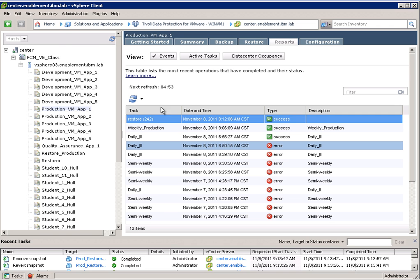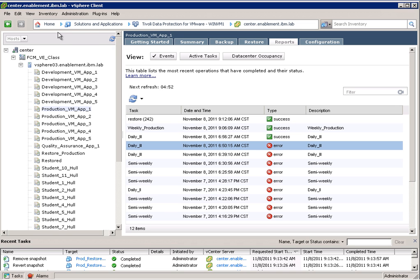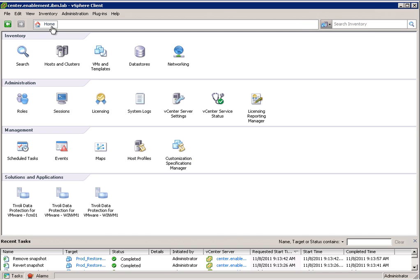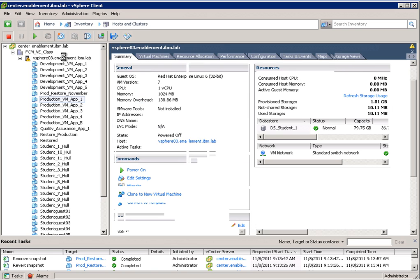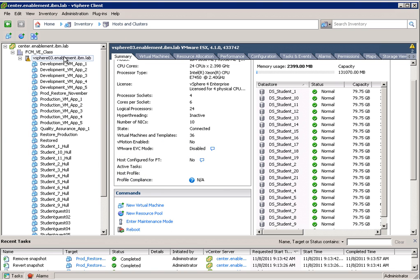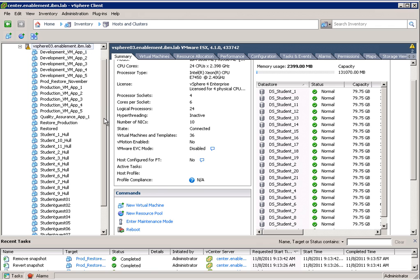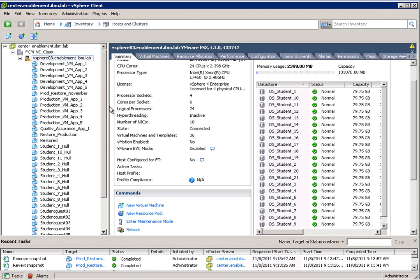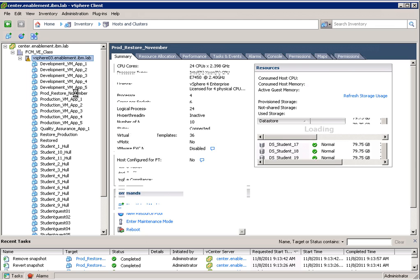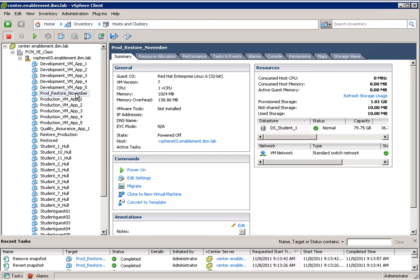If we now navigate back into vSphere client into a different view, we will be able to find our restore. So here it is. And this virtual machine is just like any other virtual machine.